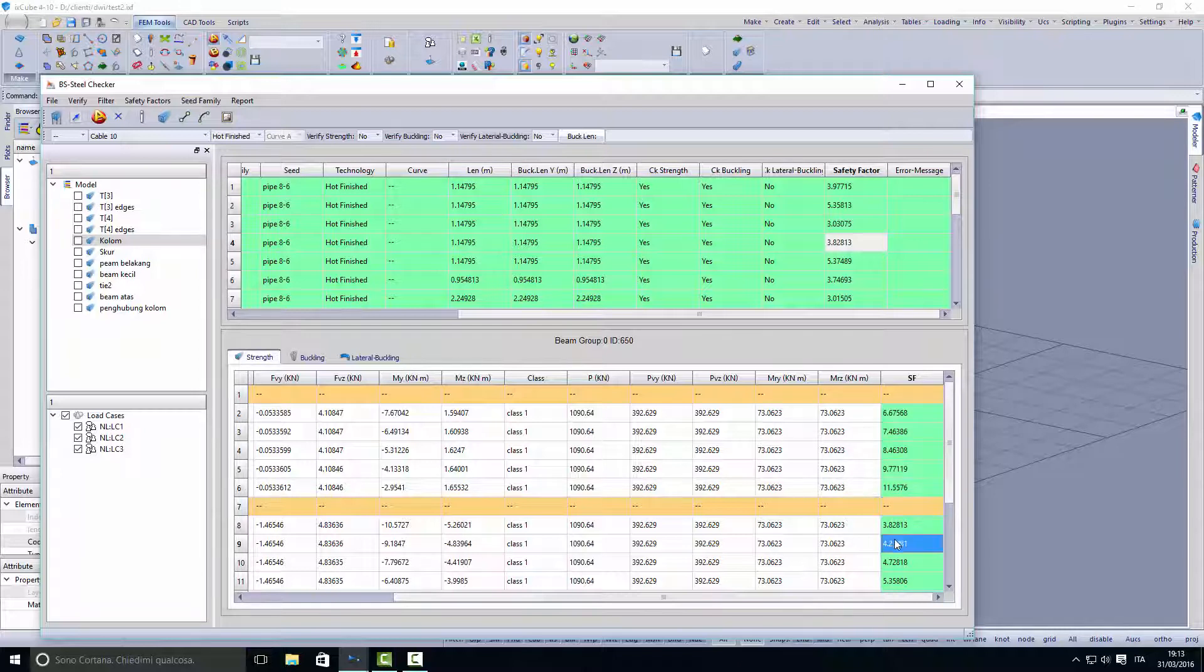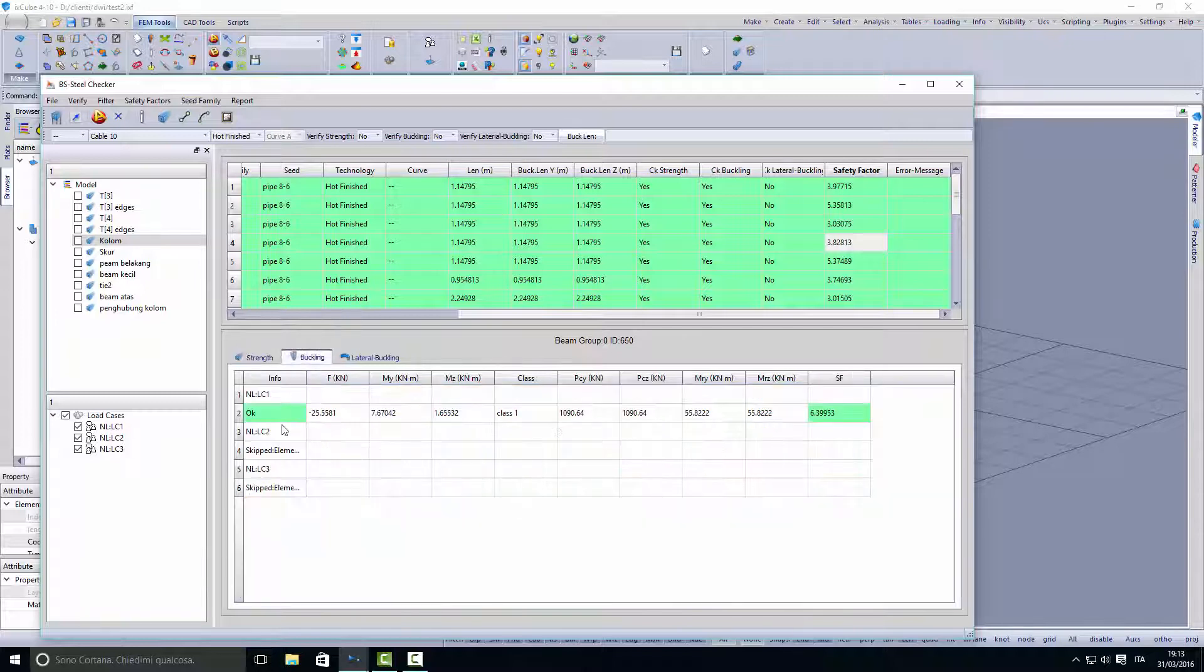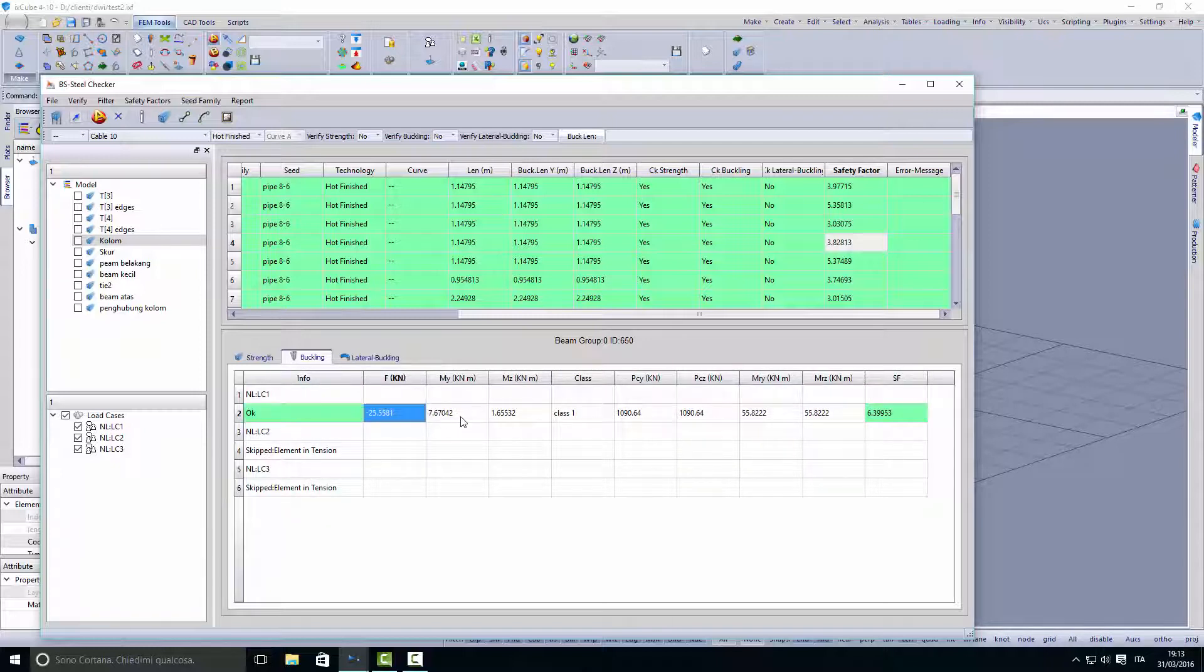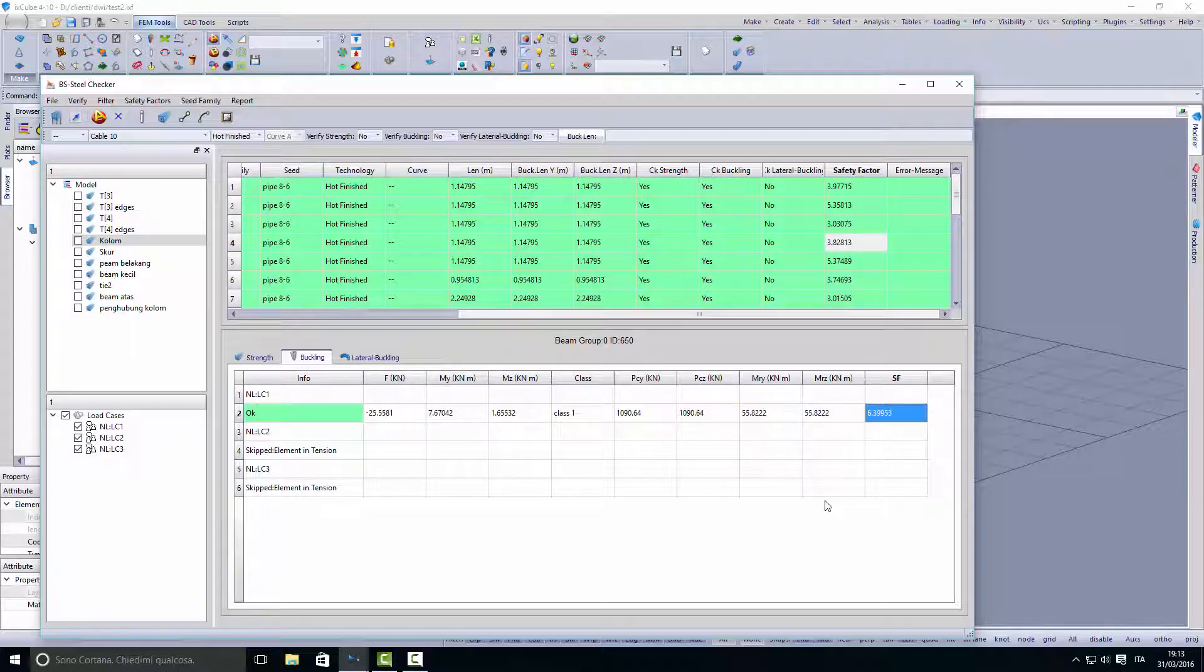Then we have the buckling analysis. The buckling checker will skip elements in tension and check only compression buckling. Again, the safety factor for the element.